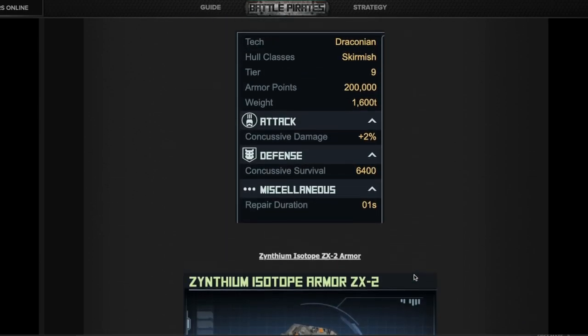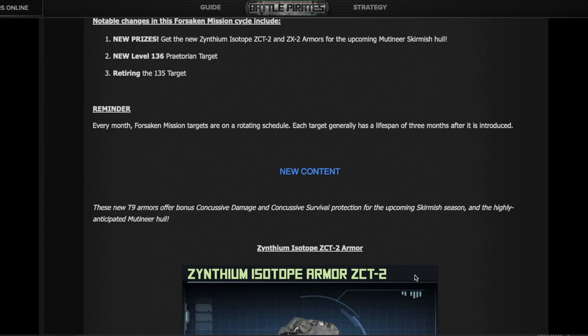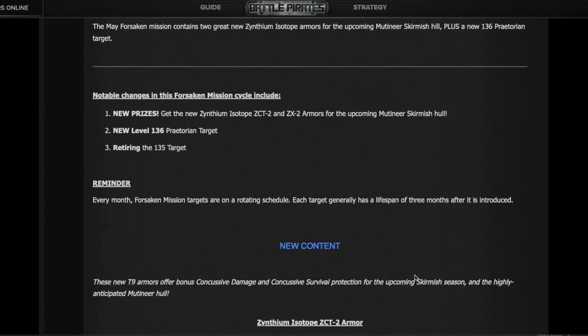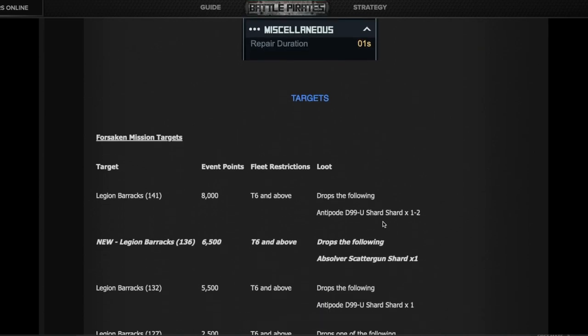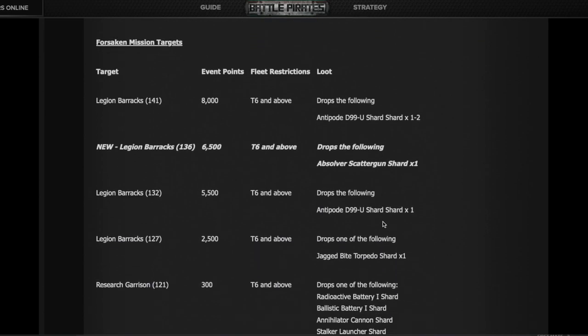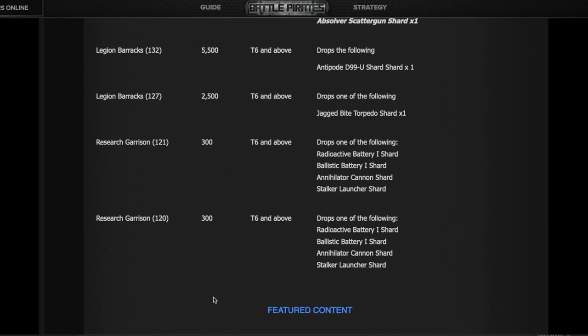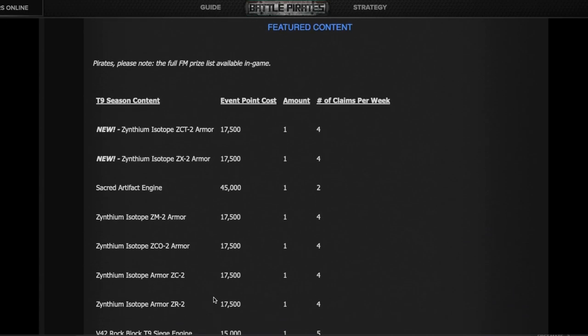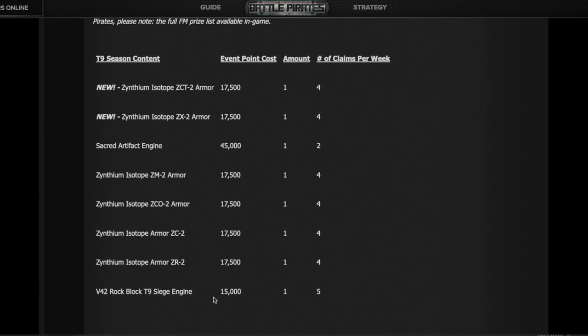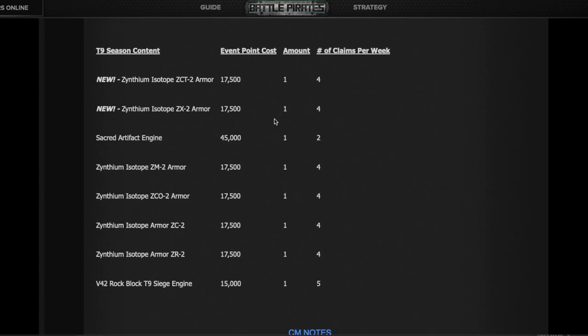There will be a new level 136 target replacing the 135, which is not returning. Everything else in FM is the same. You can see the target progression: 141, 136, 132, 127, and the 121/120 are still there. Other than the new armors, everything else is the same. Their price is 17.5k each, same as the ZM and ZCO2 for the Zealots.